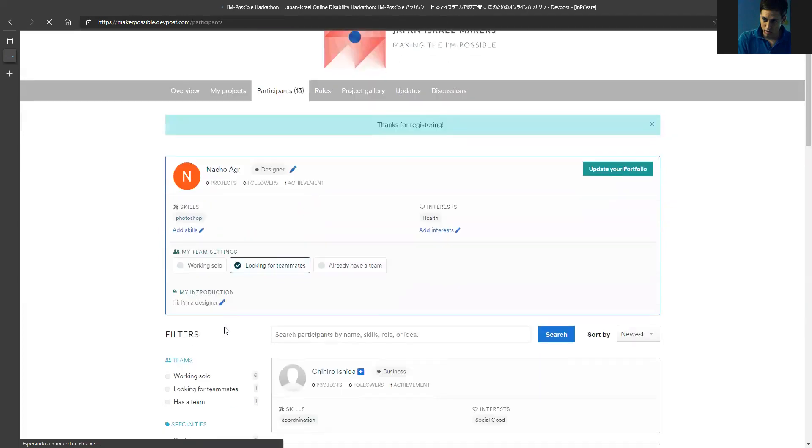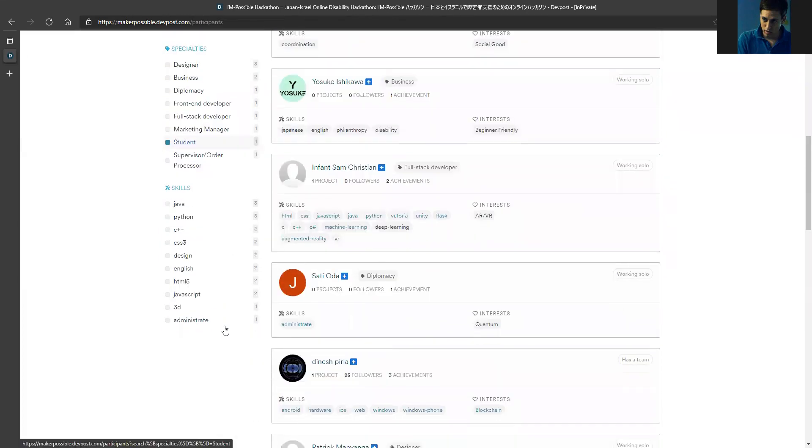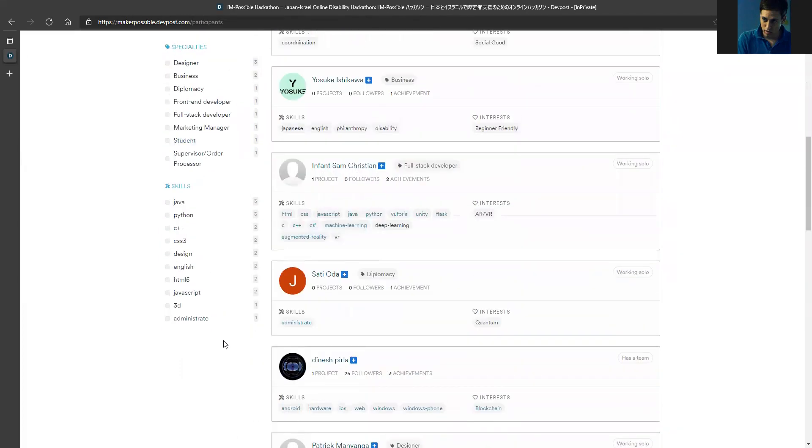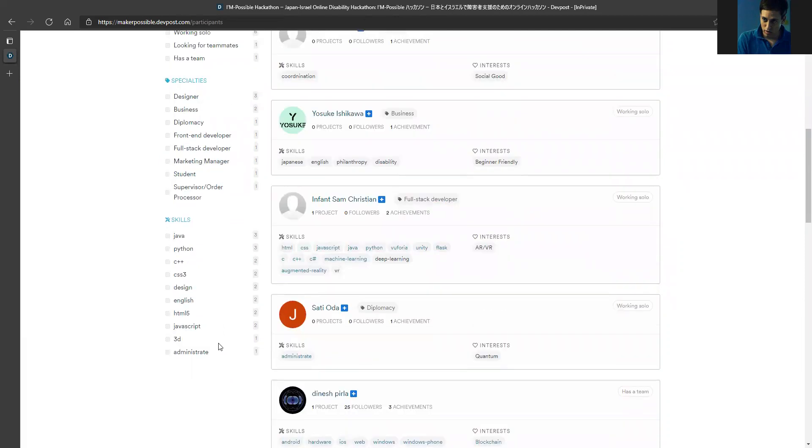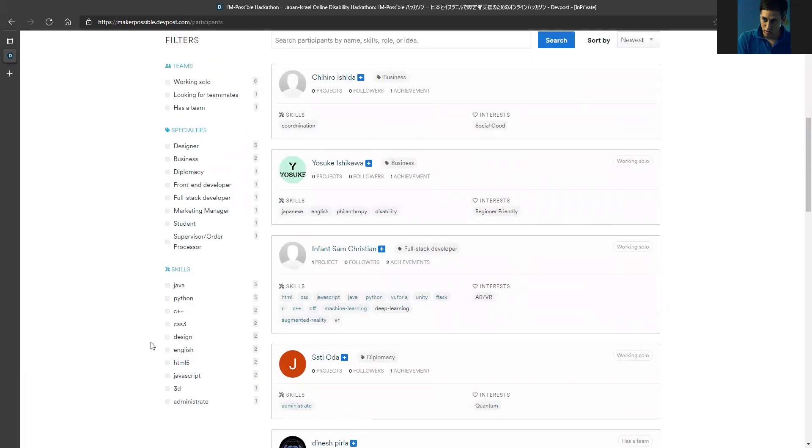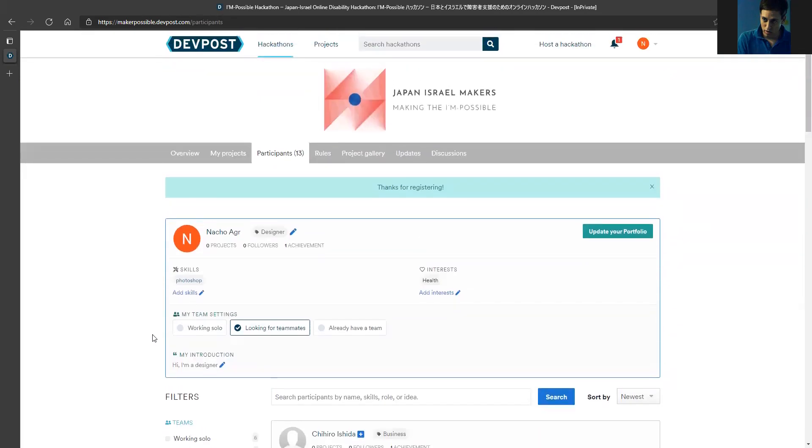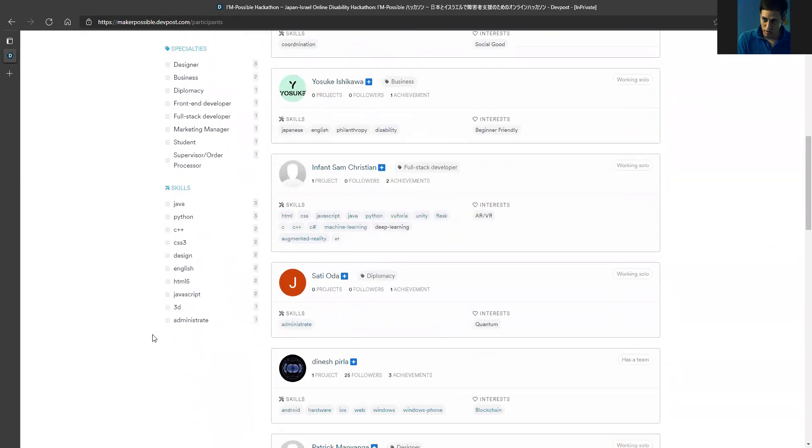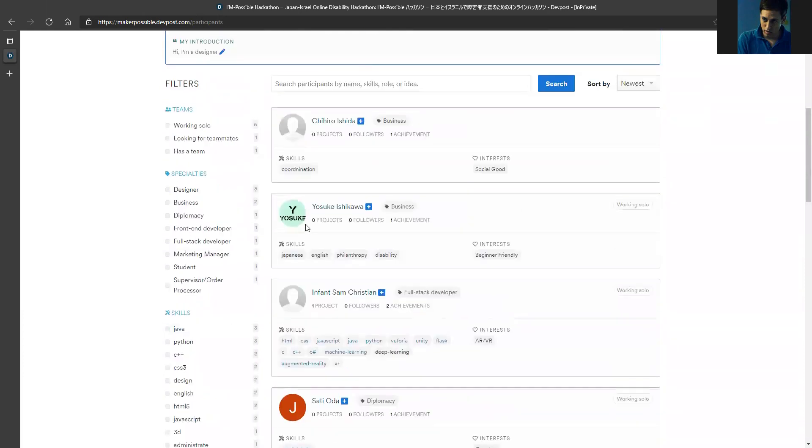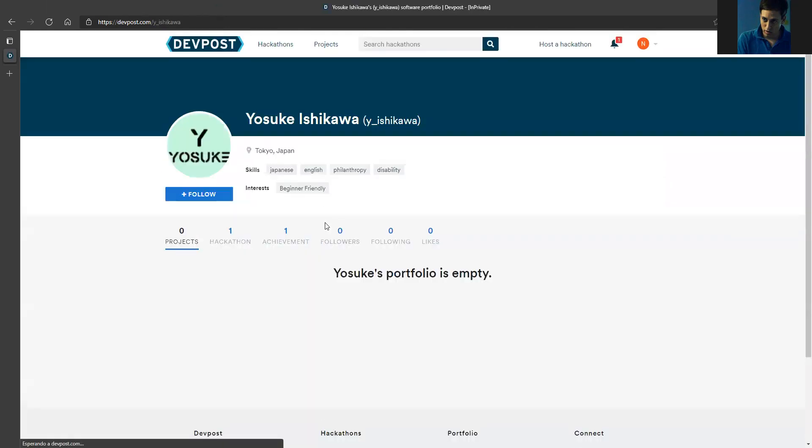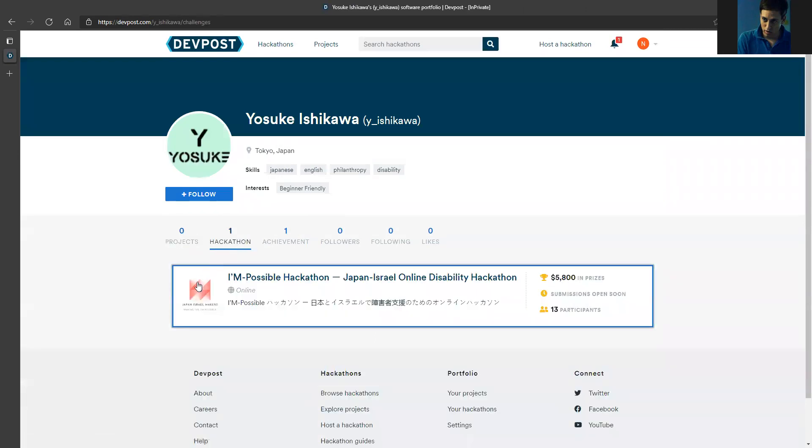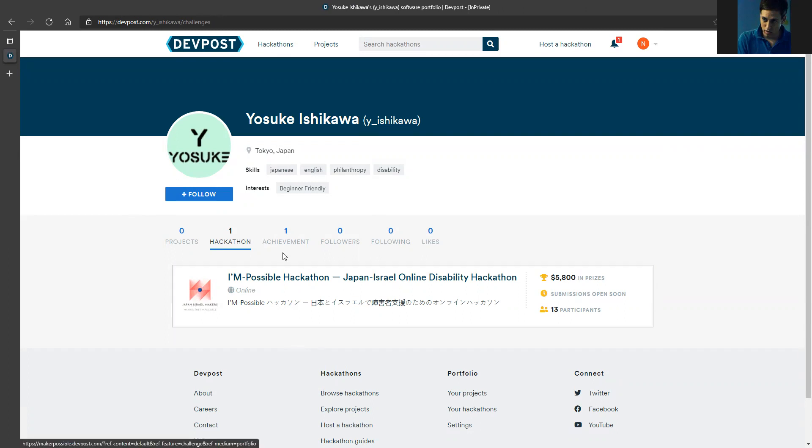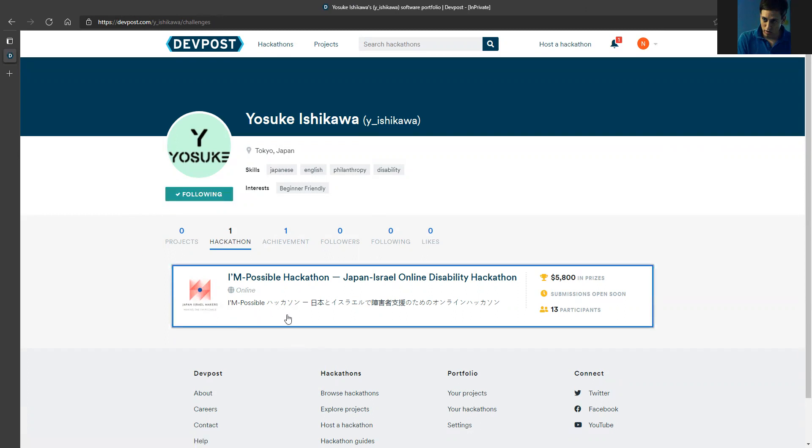That's it. Basically, now we are registered to the hackathon. We can browse and see other participants who joined. Let's take one profile, for example, of a participant. I can click on it and see what their skills are. I can see that we both share the same hackathon, so I can follow this person if I want. That's it. I can go back to the page of the hackathon.